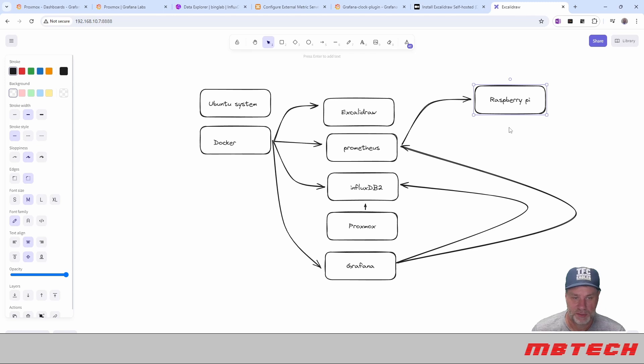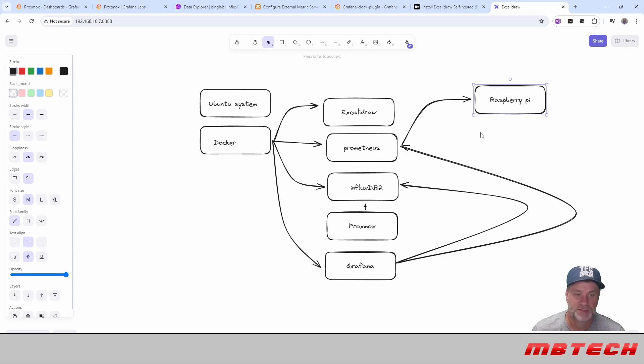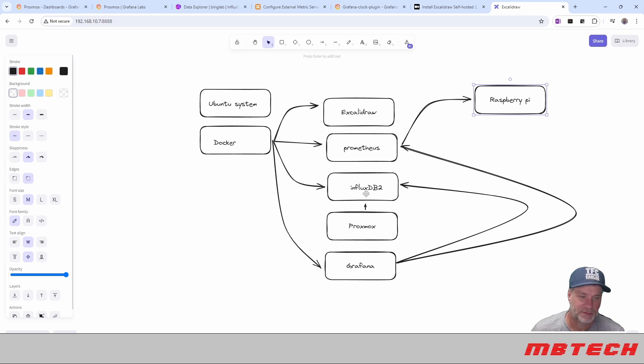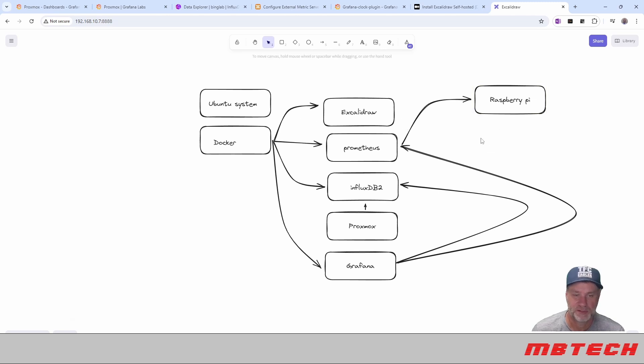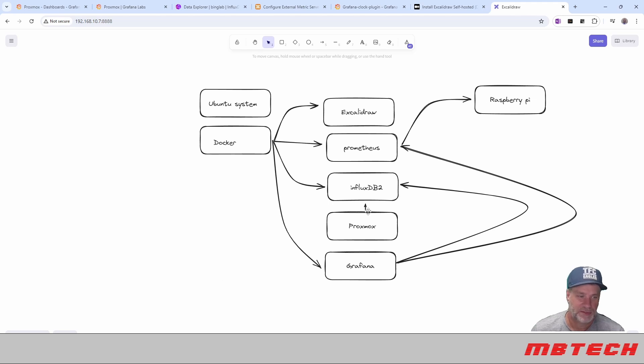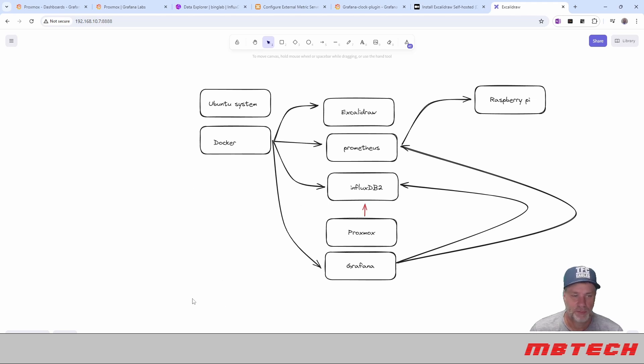It could be another Ubuntu system if you wanted it to be. It could be itself. So we can do that as well. We can actually have it scrape itself once we get the Node Exporter installed on that. So just in a nutshell, that's kind of what it is. There we go. There's the diagram in ExcaliDraw all real quick and fast.